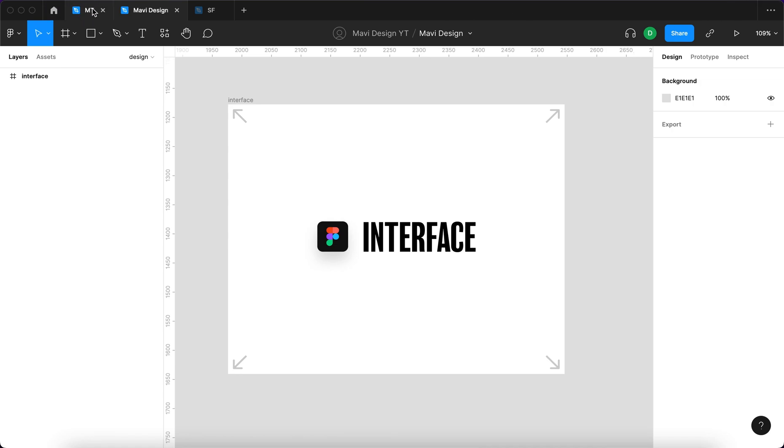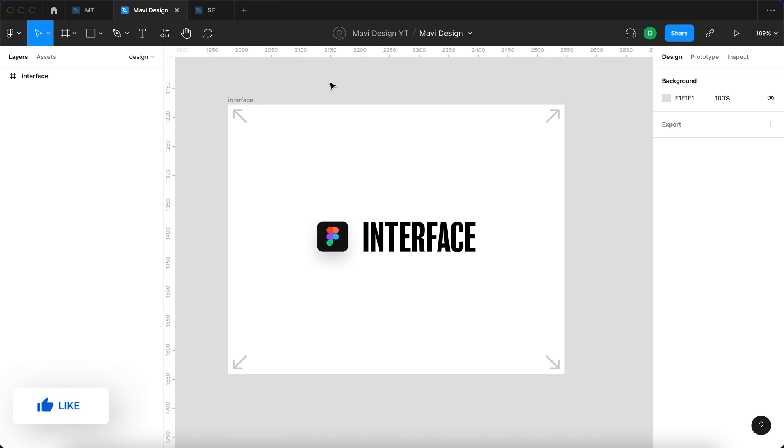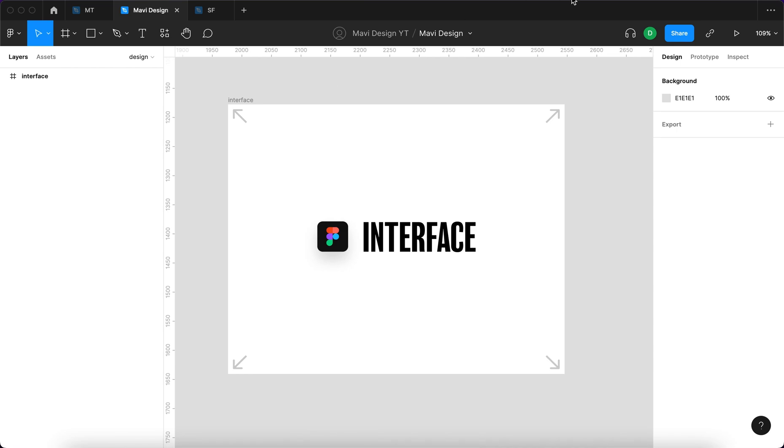These individual tabs are your files. You can see that I currently have three files opened within this Figma window. You can of course have multiple Figma windows. The principle is the same as with any internet browsers. There's also a file history. If you click these three dots you will see the latest most recent files you worked on.